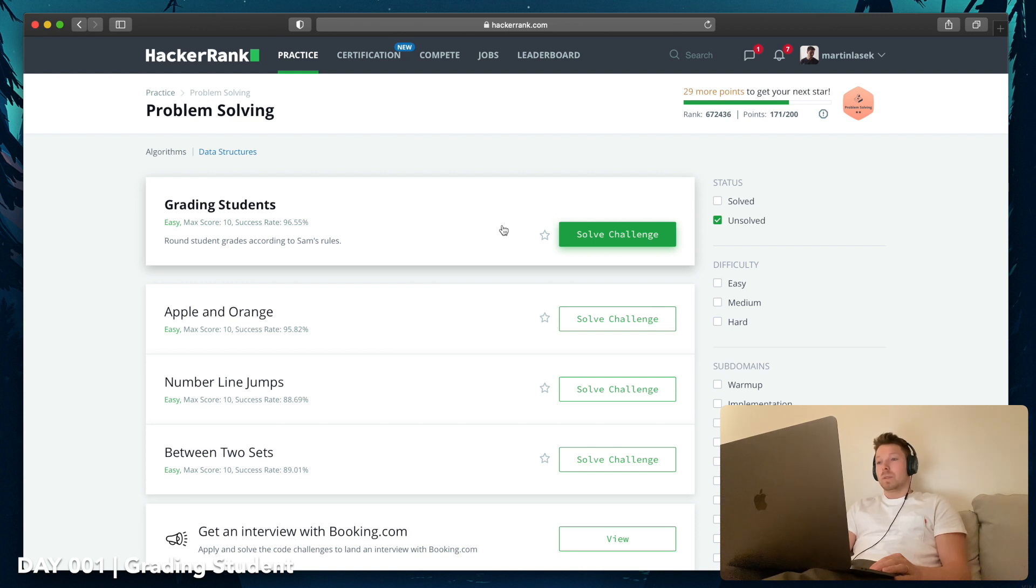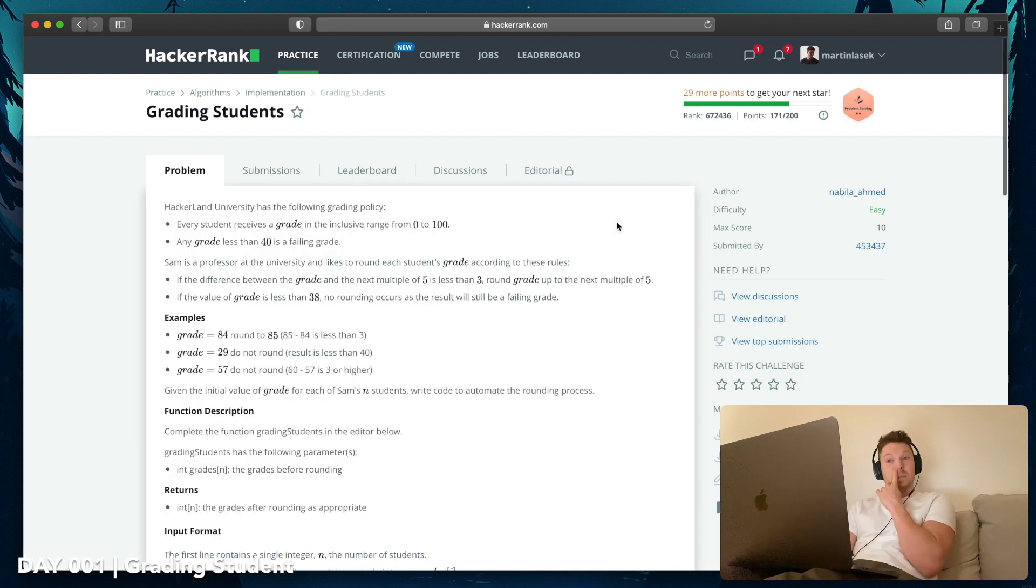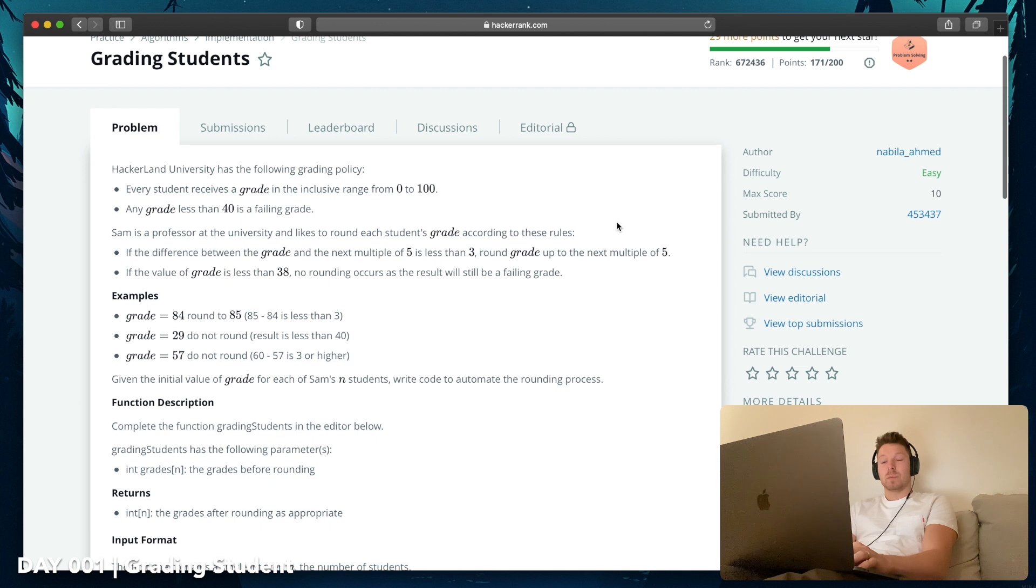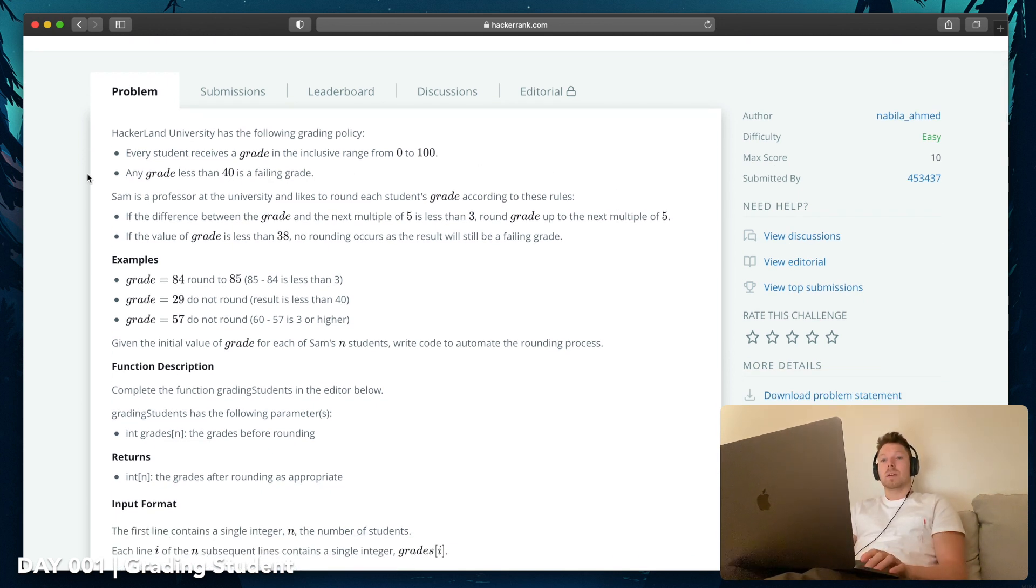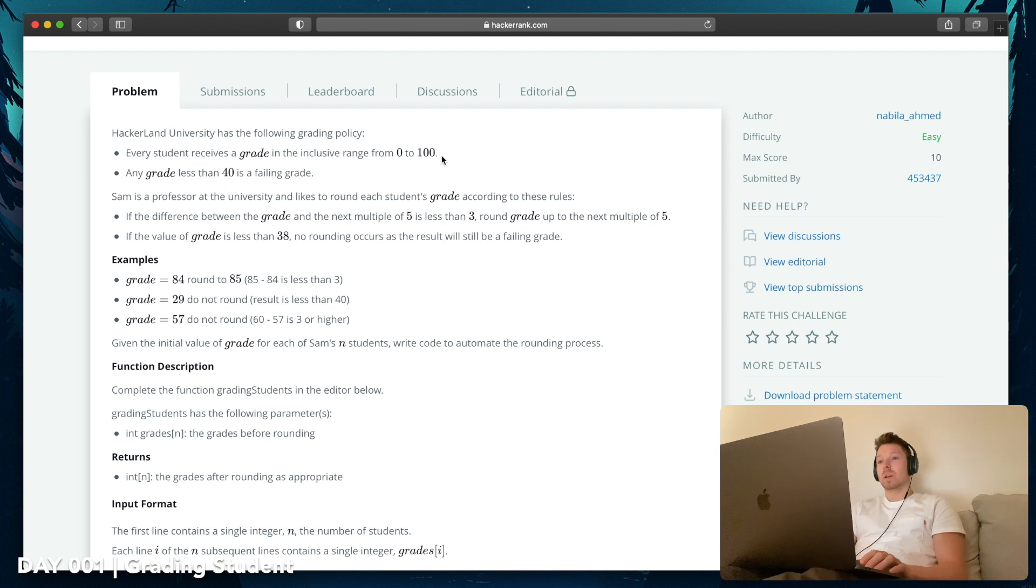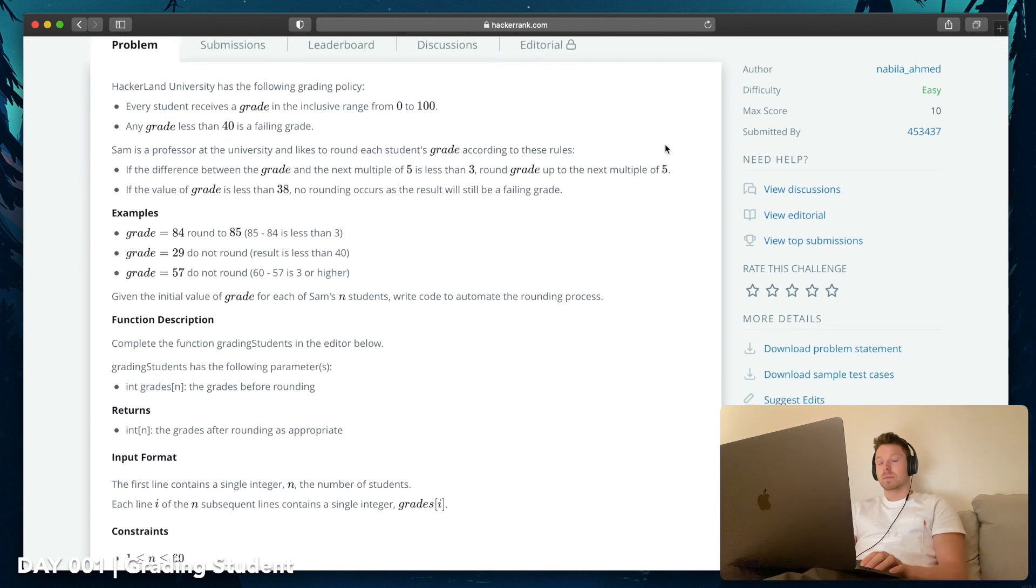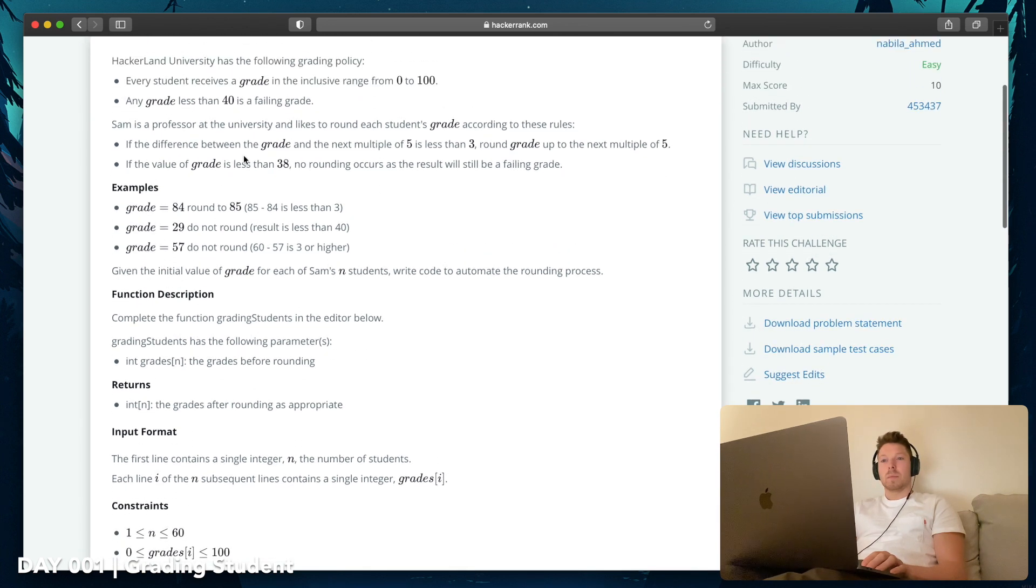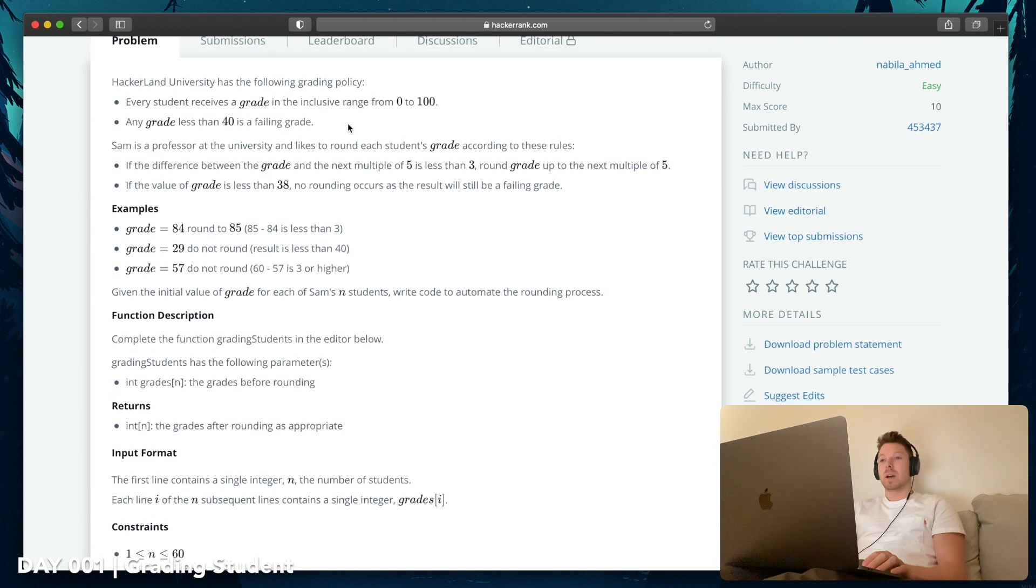Great. And grading students. Let's see if I can increase the font to make it more readable. HackerLand University has the following grading policy: every student receives a grade in the inclusive range from 0 to 100.